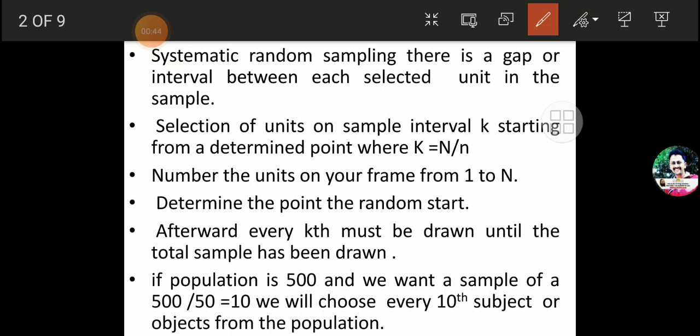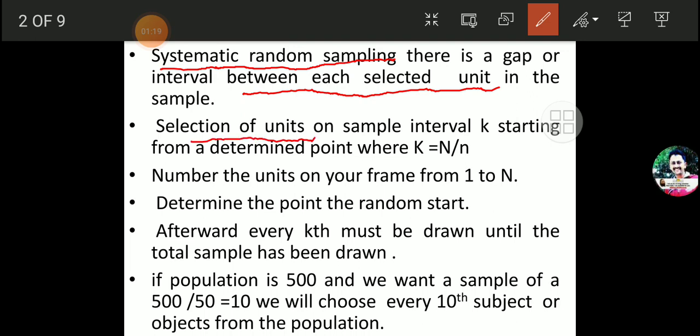The first type is Systematic Random Sampling. In case of systematic random sampling, there is a gap or interval between each selected unit in the sample. So the defining process of systematic random sampling is that there is a gap or interval between each selected unit in the sample.